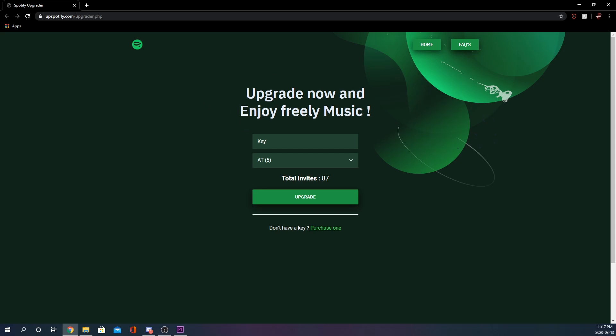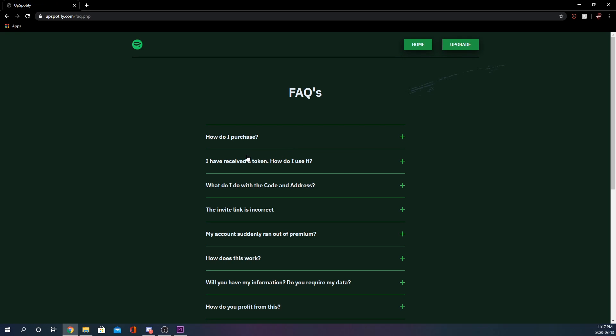It's a pretty clean website. He has frequently asked questions here, so if you have any questions or concerns about the website, definitely head over to this section.